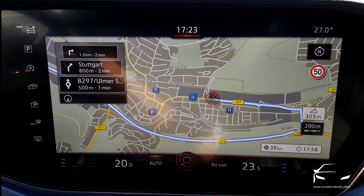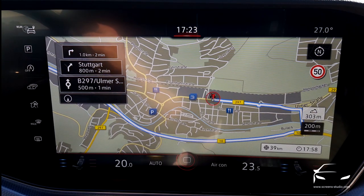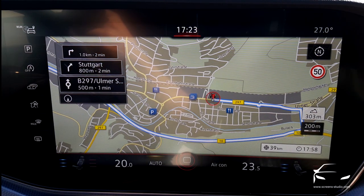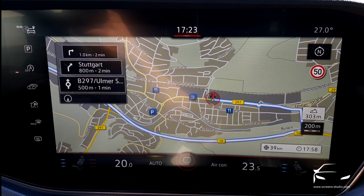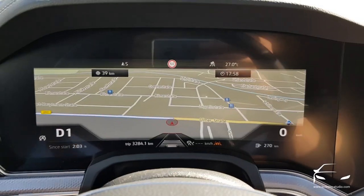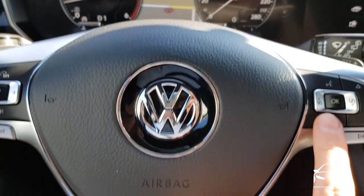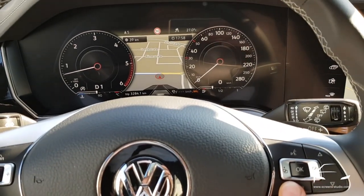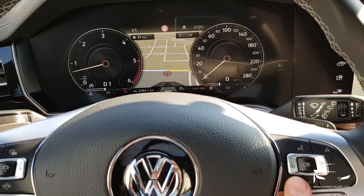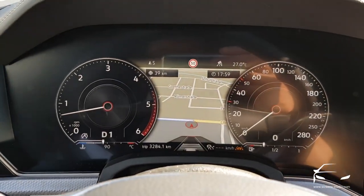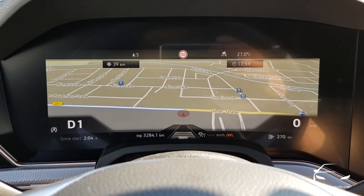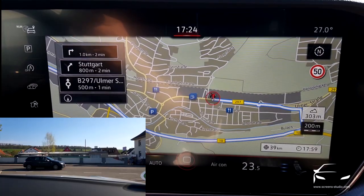I'm quickly capturing a video of the instrument cluster so you can see it. The map is quite large in the instrument cluster, just as in the Audi Q8. Here I also have the option to change the view — for example, expand or collapse the tubes. I will stay in the large map view.